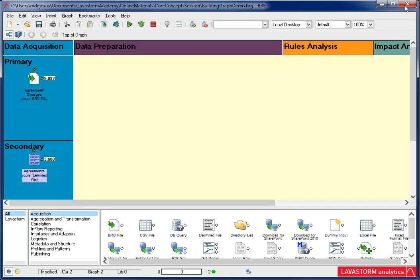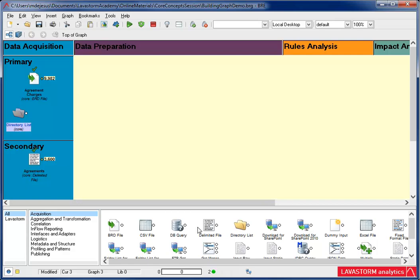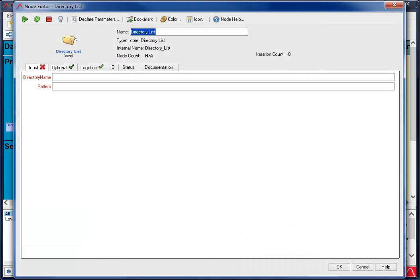Next, I'm going to add a directory list node. The directory list node reads a specified directory and produces a list of files within that directory that meet the specified criteria. What I need to do is enter the specified directory and criteria.